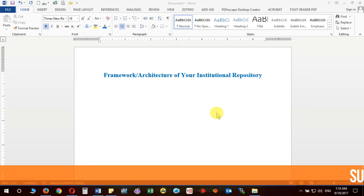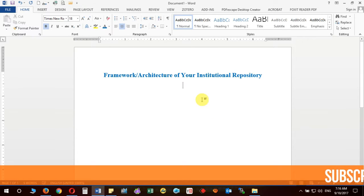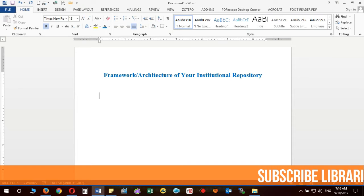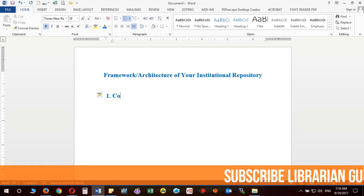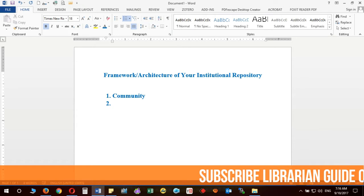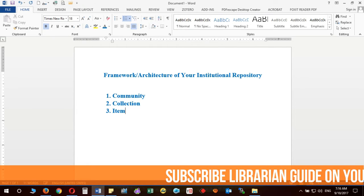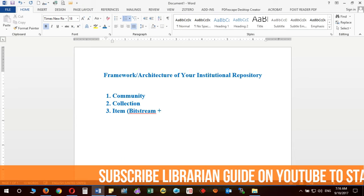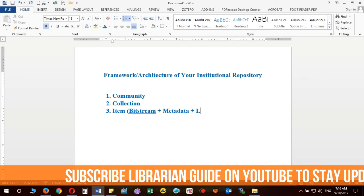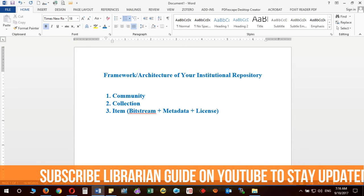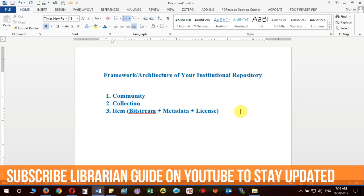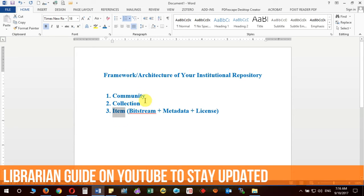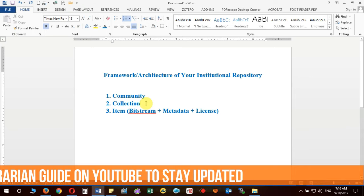In the previous video we discussed the structure or framework or architecture of an institutional repository. If we are using DSpace, the structure should be like this: the top level will contain the community, then collection, then item. An item is a combination of three things: bitstream plus metadata plus license. All three — community, collection, and items — should come in a row for content to get added into your repository.